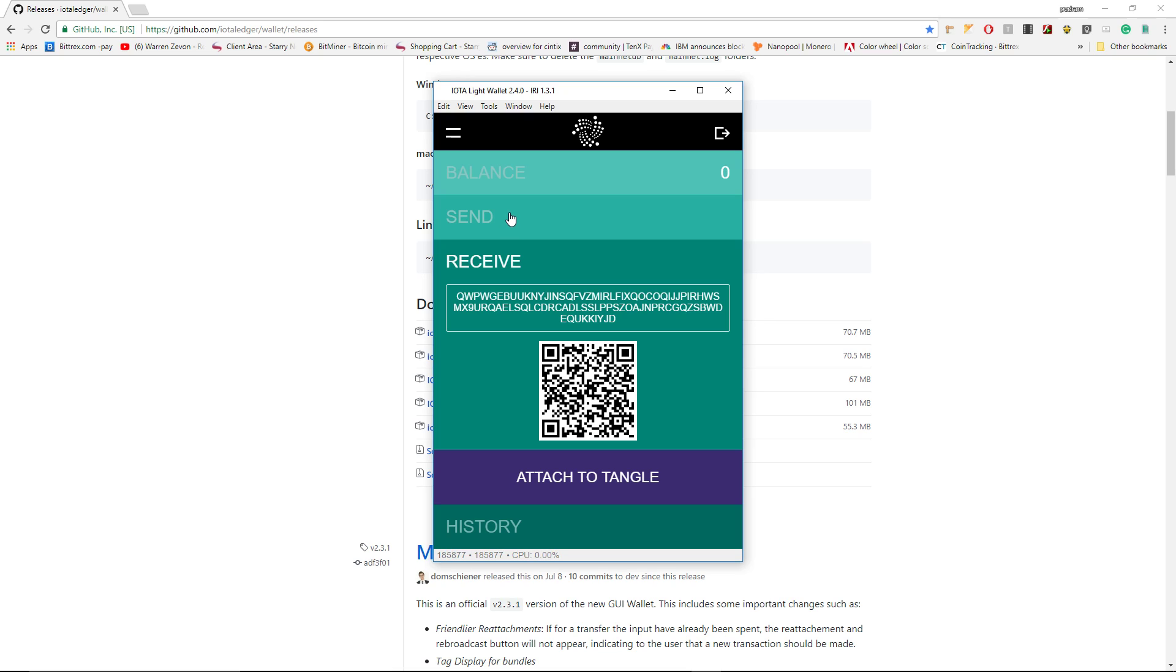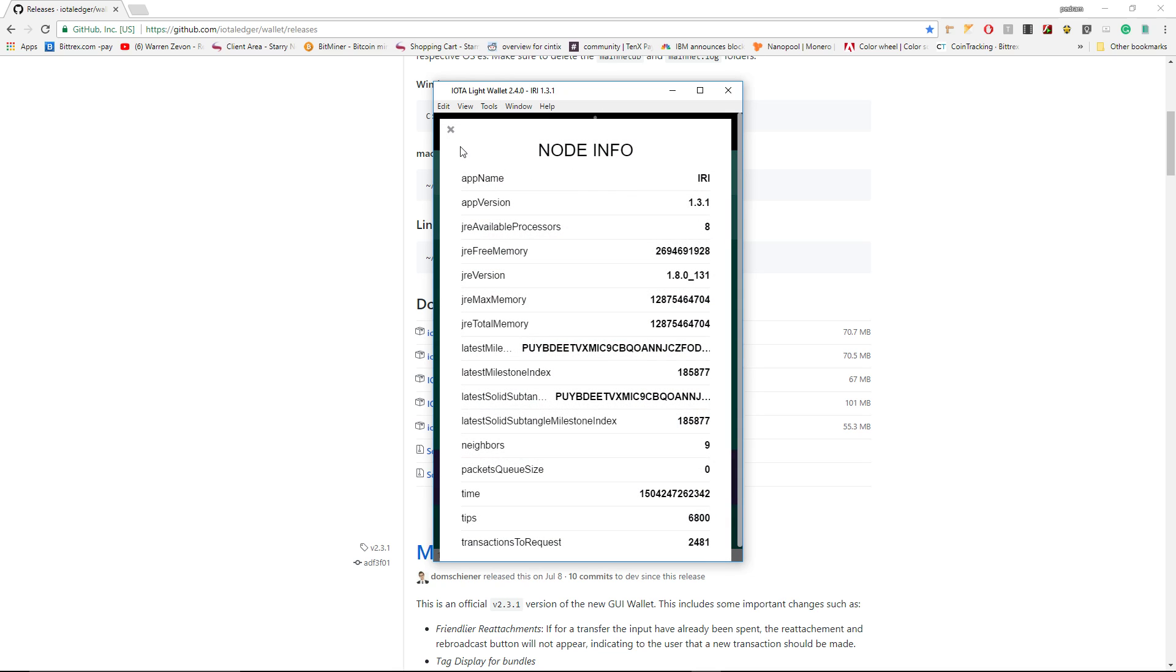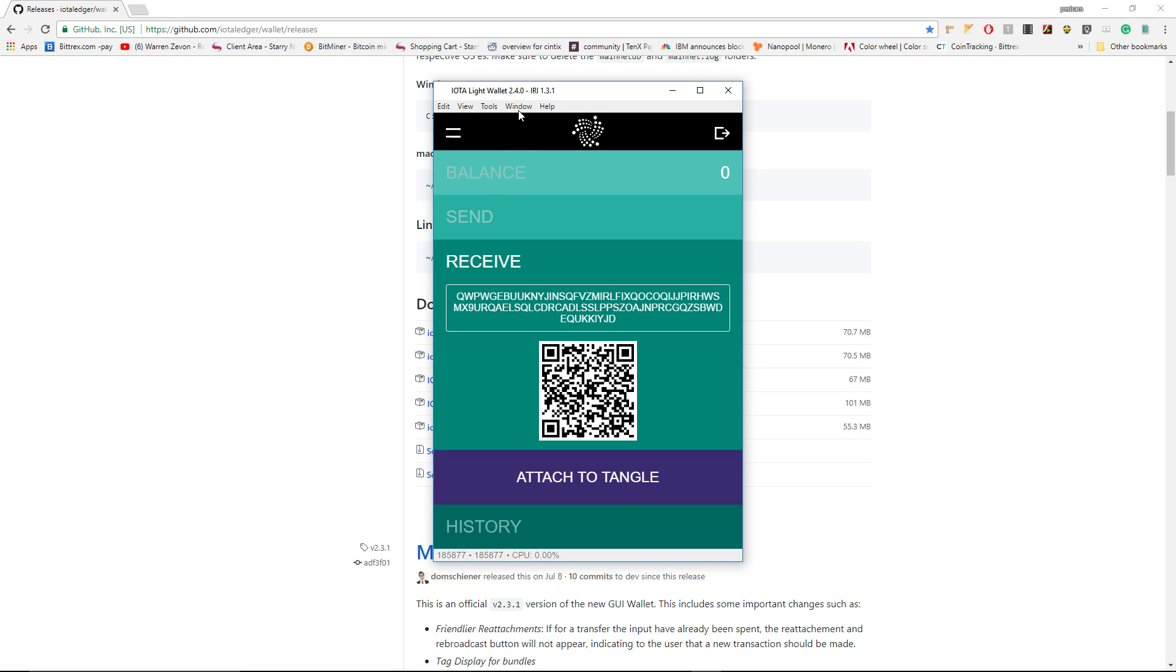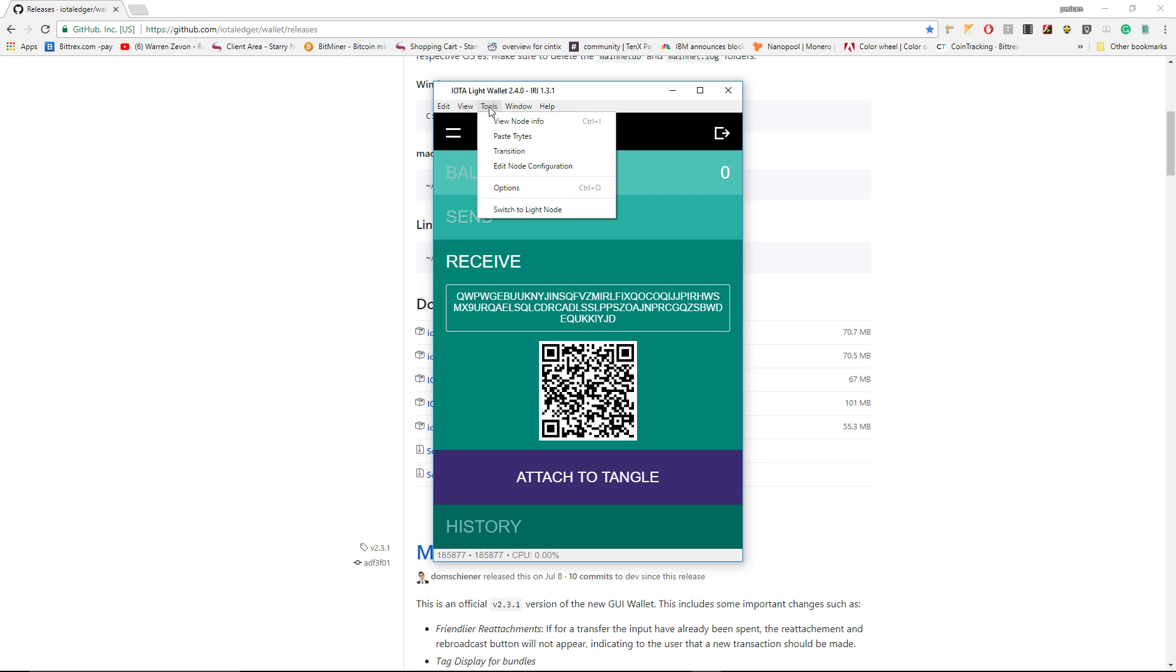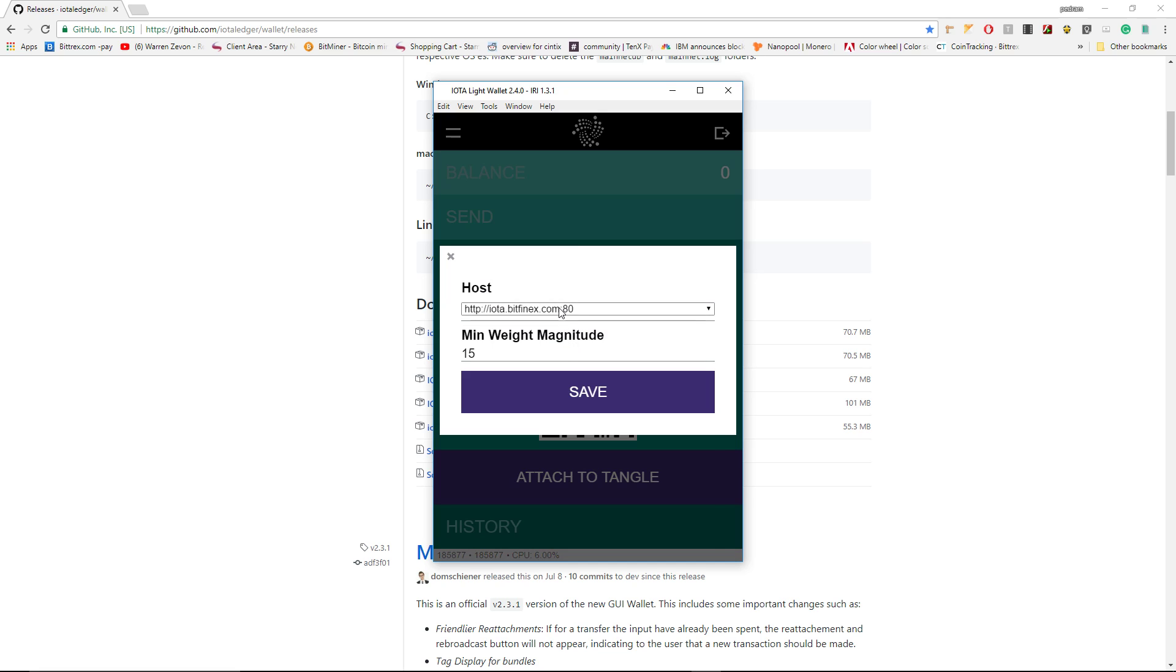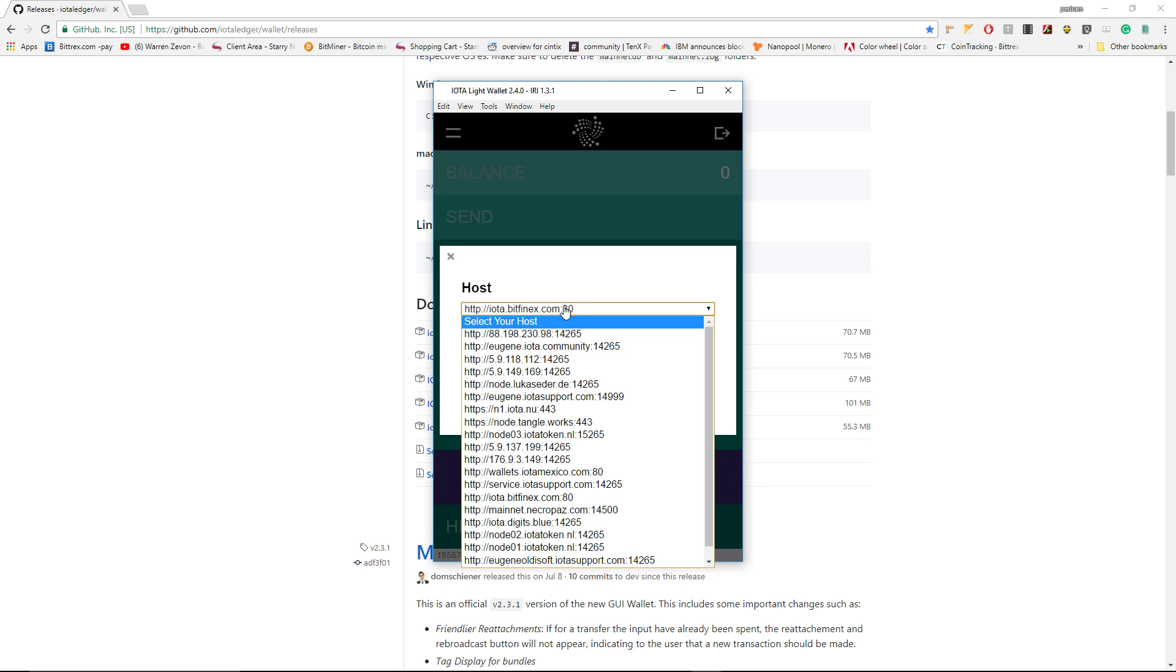IOTA has two sorts of wallets: one called a light wallet and the other is full node access. Full node is for people who want to help the IOTA community - it's not for beginners. You want to go with the light wallet, which is right here. Inside Tools, we can switch to the light node - we are already there. View the nodes - this is our node. There is a place where we can connect to node configuration. Here there are many servers that you can connect to get the recent IOTA network for sending and receiving. I choose to go with IOTA Bitfinex.